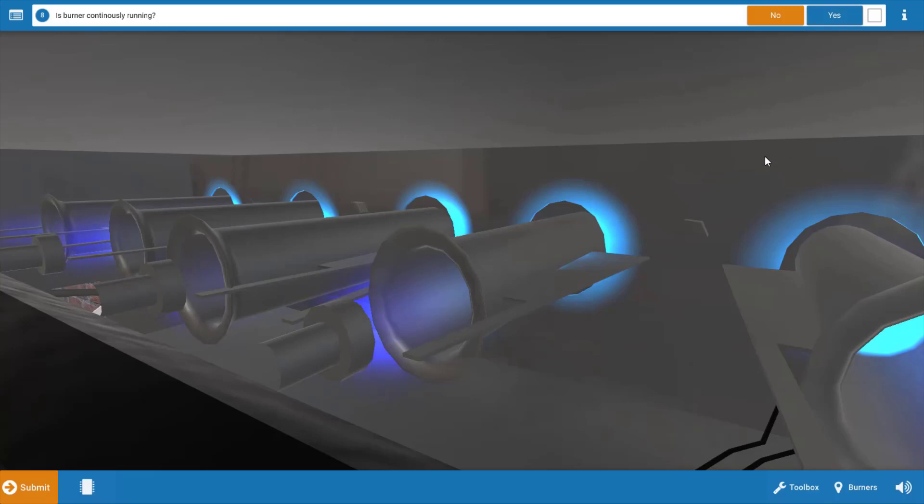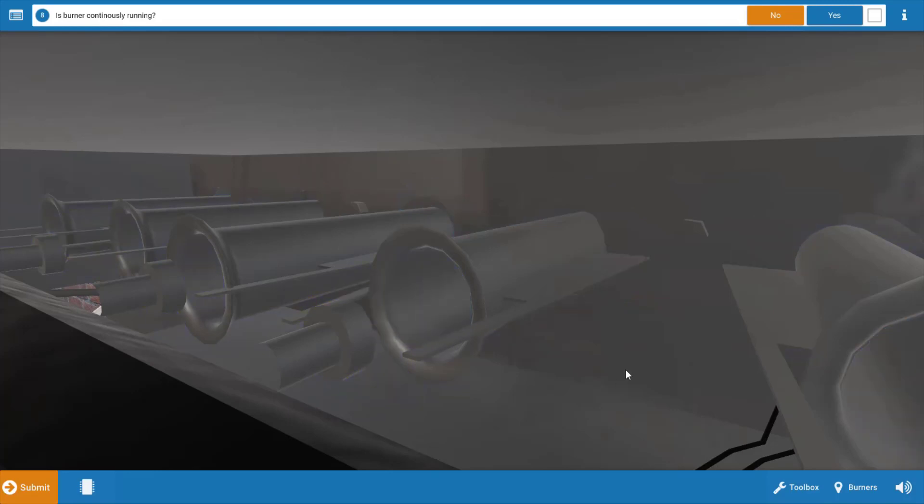Next, do the burners continuously run? Do they actually stay on? Well let's watch for a little bit and see what happens. We can see the burners are lit and they seem to run for longer than 10 seconds, but then they shut off.